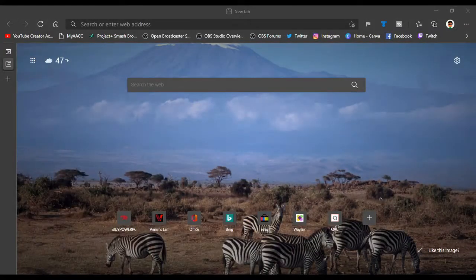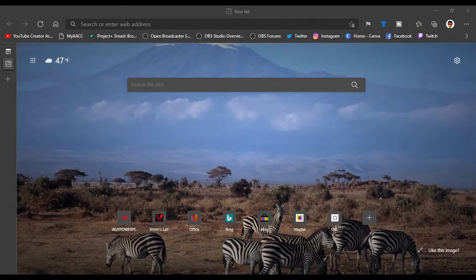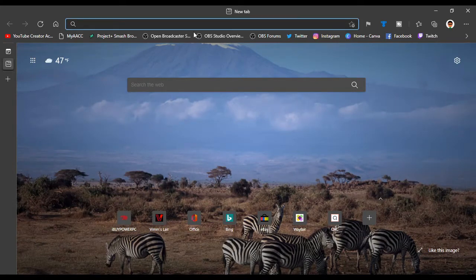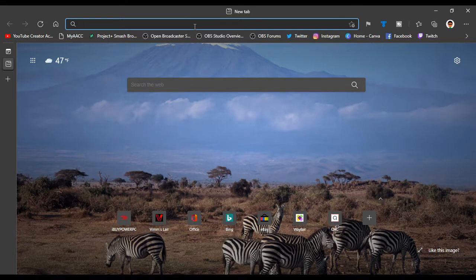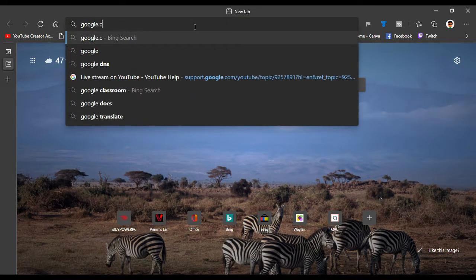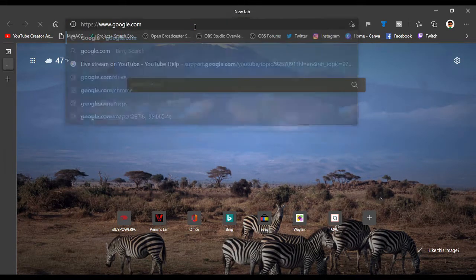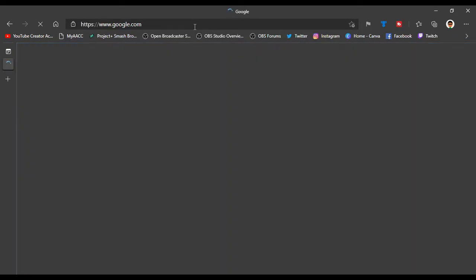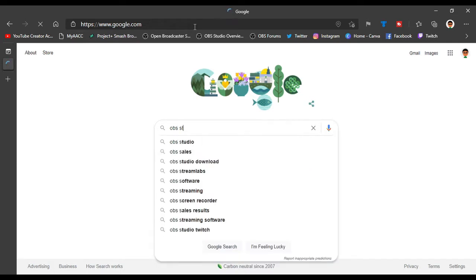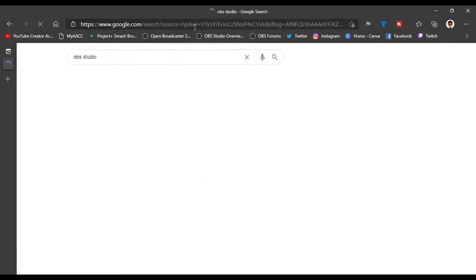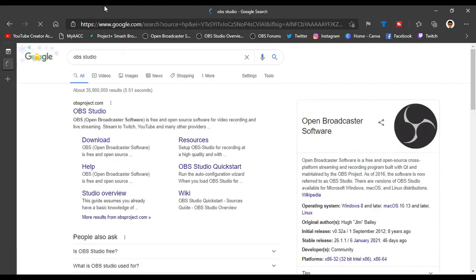The first thing you want to do is open up your web browser. I'm using Microsoft Edge for example. You want to go to Google.com and search OBS Studio. Click here on this link.